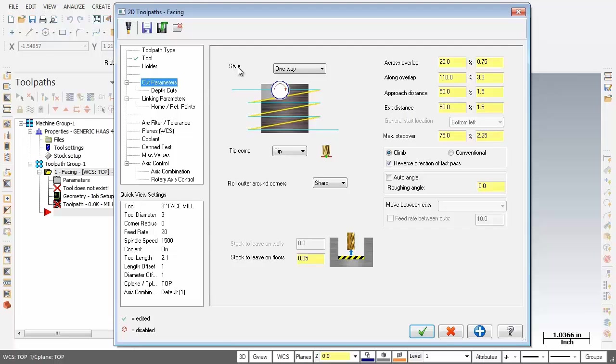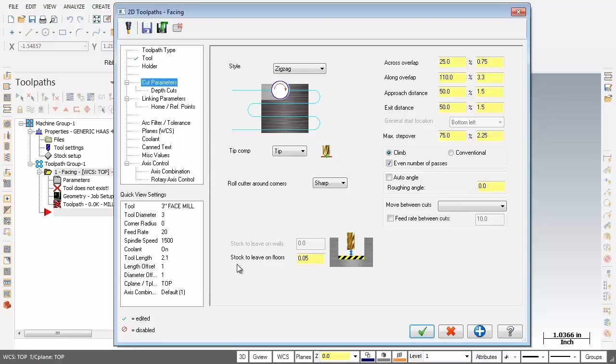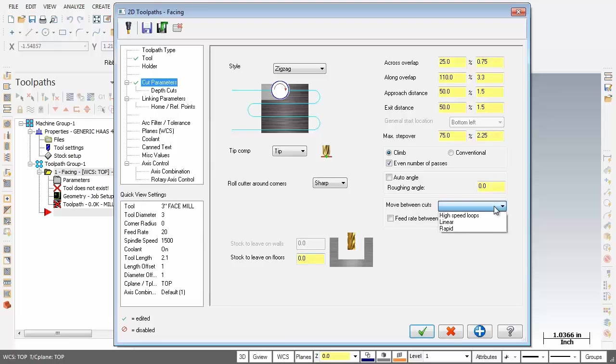Now first up, at the very top, I'm going to open up the Style. And the style that we're after is Zig Zag. Now down below, before we forget, Stock to Leave on Floors, I'm going to change that 50,000 to 0. Now sliding over to the right, Move Between Cuts, I'm going to change that to Linear. So all is looking good on the Cut Parameter page.